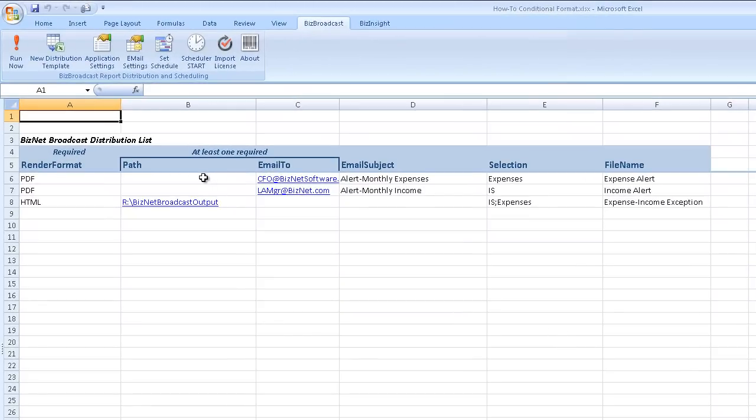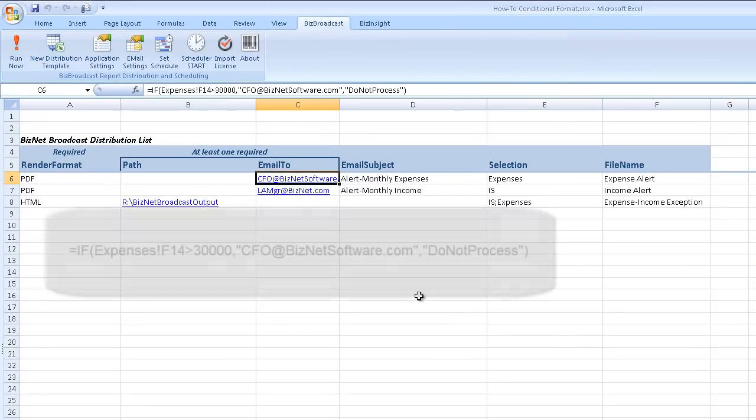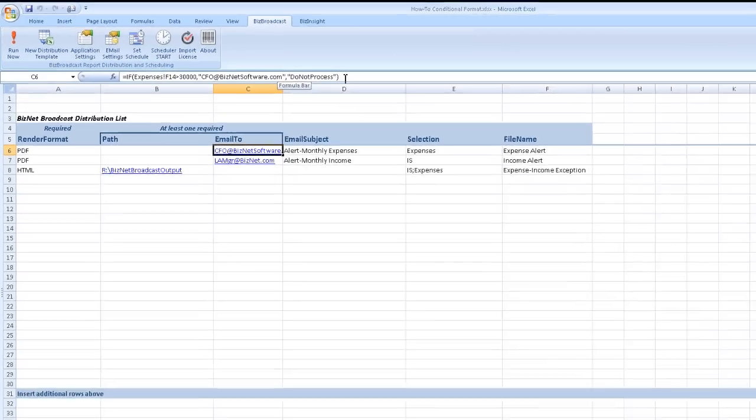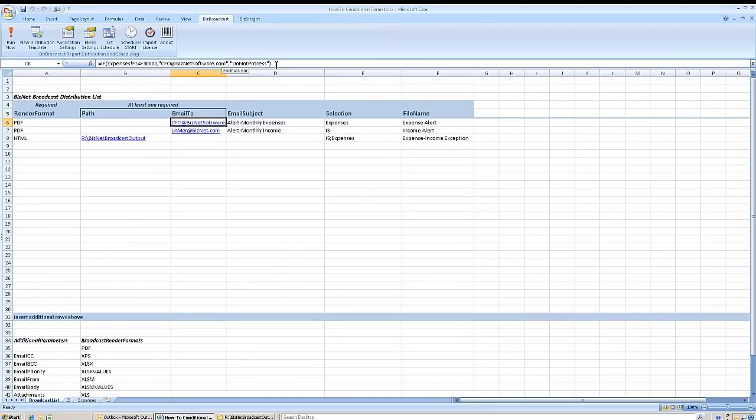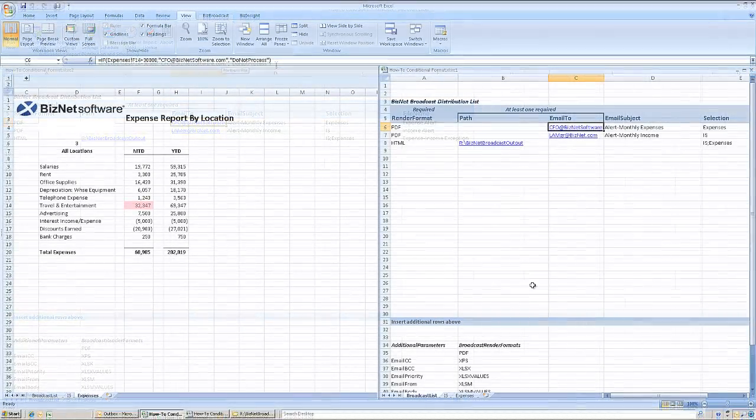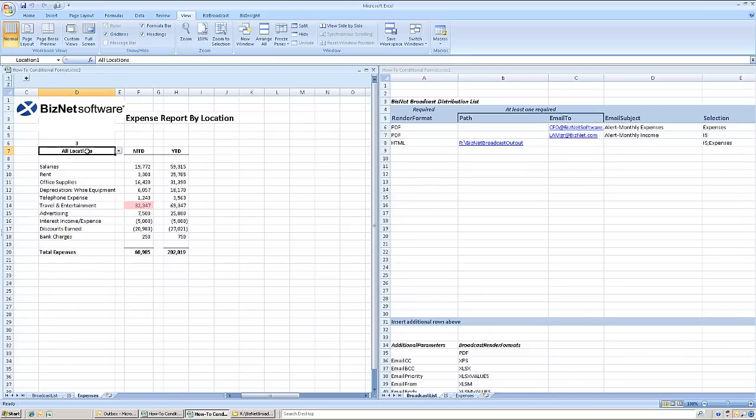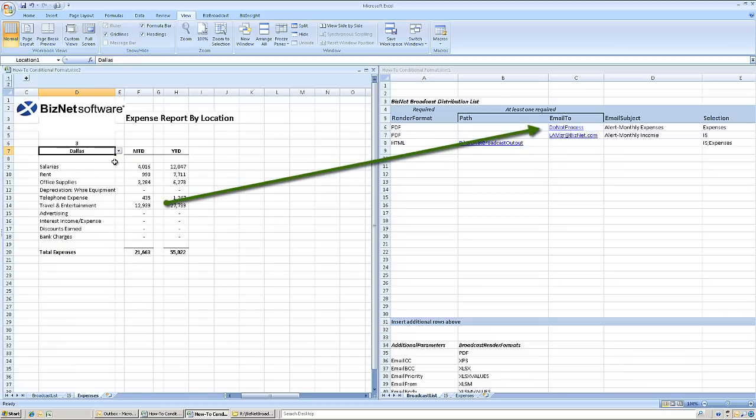In the first, an alert email is sent to the CFO if cell F14 of the Expenses worksheet exceeds $30,000. But the item is not processed if that condition is not true. The Expenses worksheet includes multiple views illustrating the example.